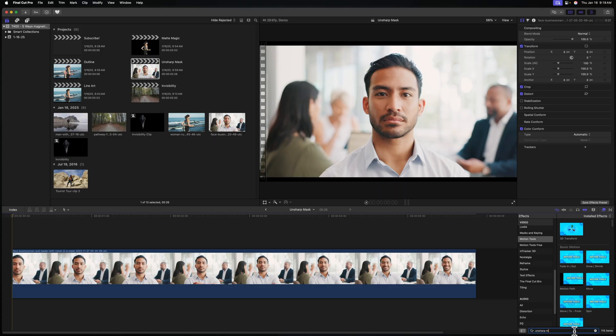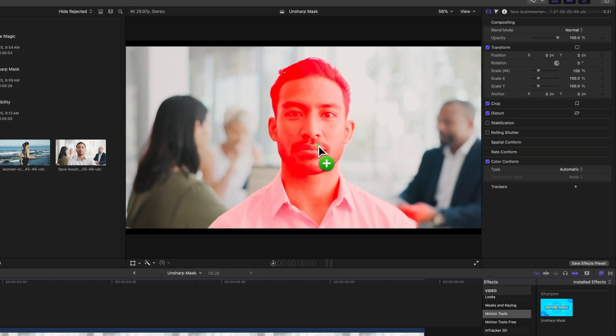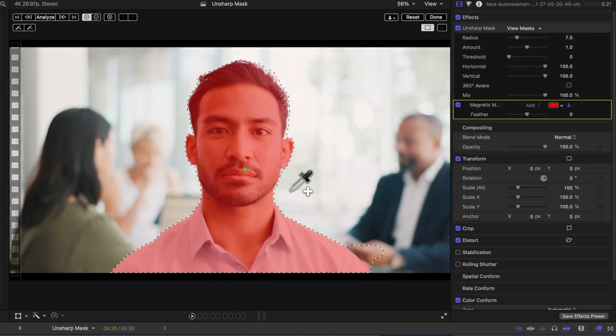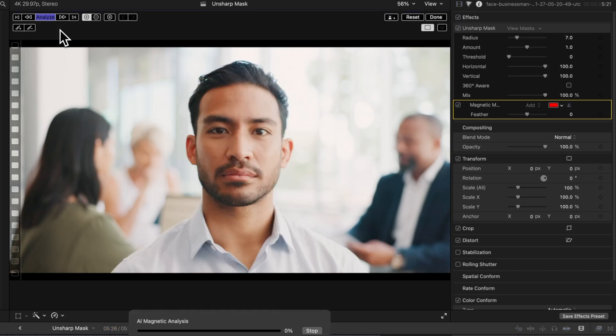Another super powerful use case for the Motion Tools Ultimate bundle is the Unsharp Mask. There's already a sharpening tool built into Final Cut Pro but I've found it's super limited. The Unsharp Mask gives you much better control over your sharpening. Let's look it up on the right side and click and drag it directly onto our subject. It looks like we're getting a little bit of the hand in the background, so I'll option-click there to reduce that selection. From there we can push Analyze.